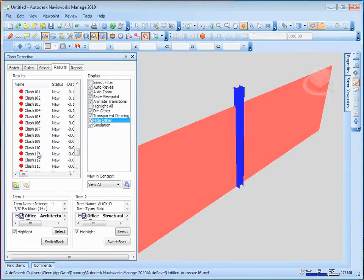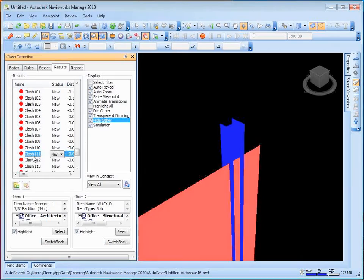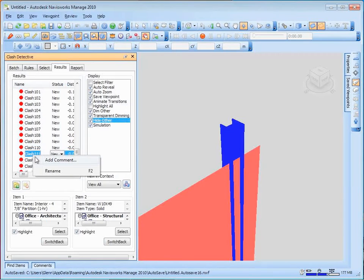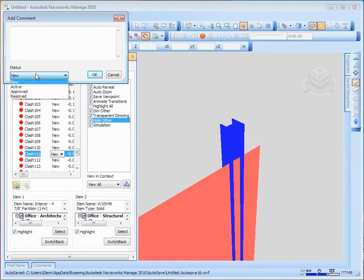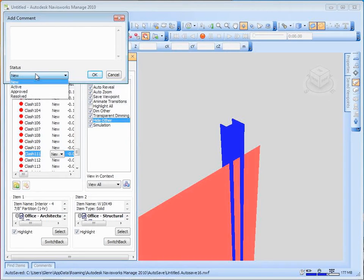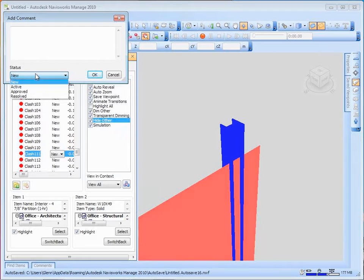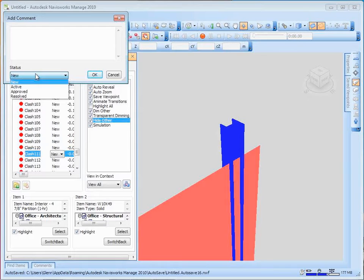So what I want to be able to do for any of these different sort of clashes is go through and select it. I can add a comment to it. For example, I can say that, oh, this is OK, and say that it's approved or resolved. If this is just something that I don't really care about, it's something that I looked at, and although it's conflicting, it's something that I'm going to allow, I can go ahead and say that that's an approved conflict, and then it'll stop showing up on the list and stop bothering me.